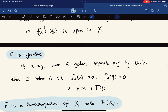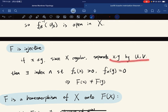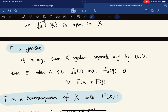We want to show that F is injective. If x ≠ y, since X is regular it is Hausdorff, and we can separate them by open sets U and V. Then there is an index n such that fₙ(x) > 0 and fₙ(y) = 0, because fₙ maps X minus U to zero. So F(x) ≠ F(y), since the n-th coordinate is positive for x but zero for y.